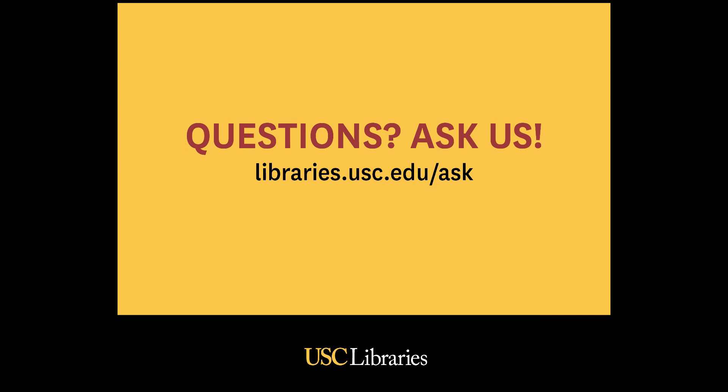View the other videos in this series for more help using EndNote software for systematic reviews. Please contact a librarian if you have any questions. Thank you for watching this USC Libraries Tutorial.